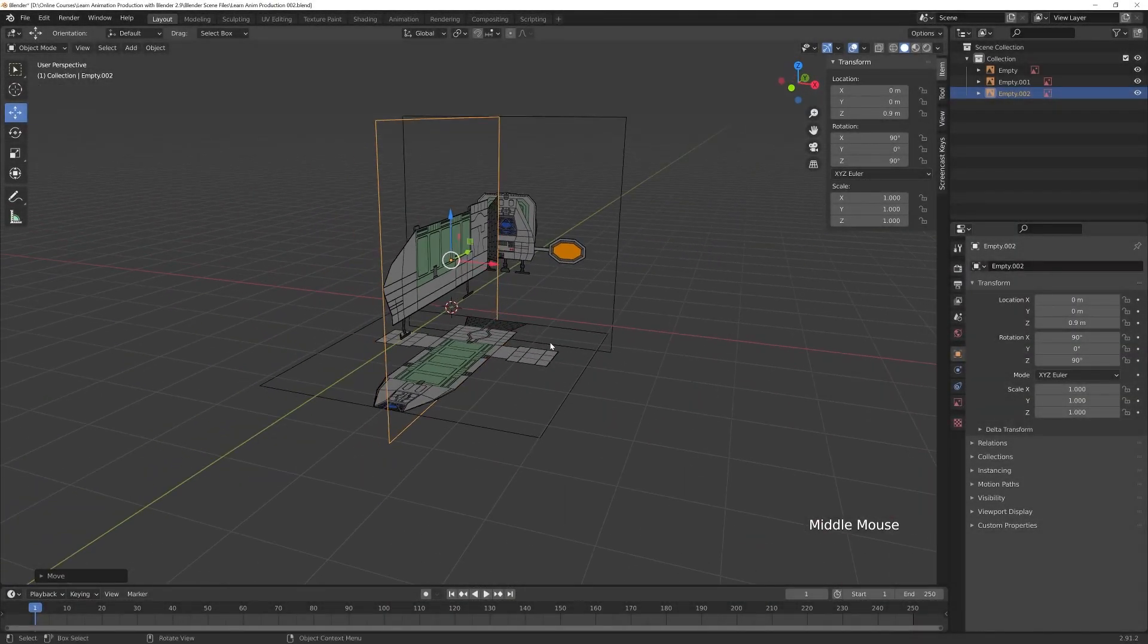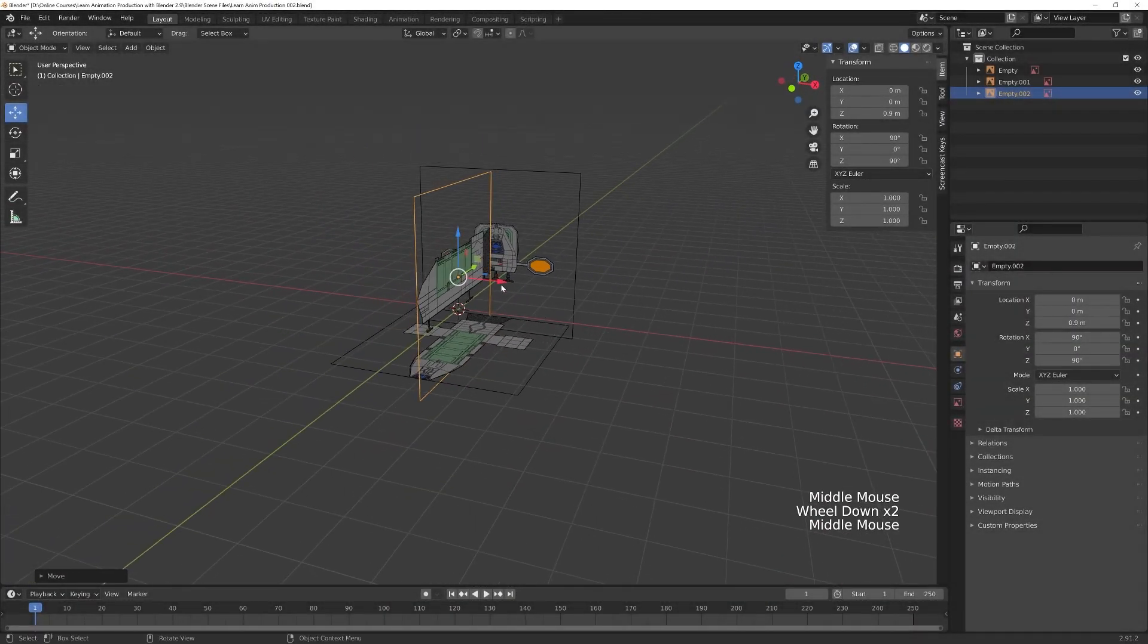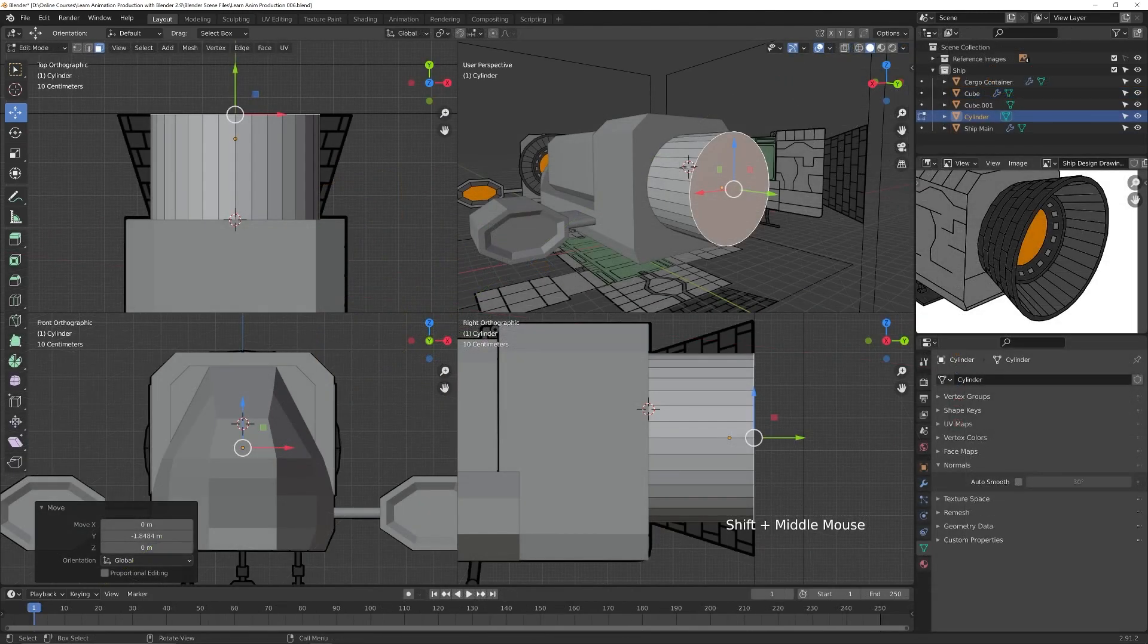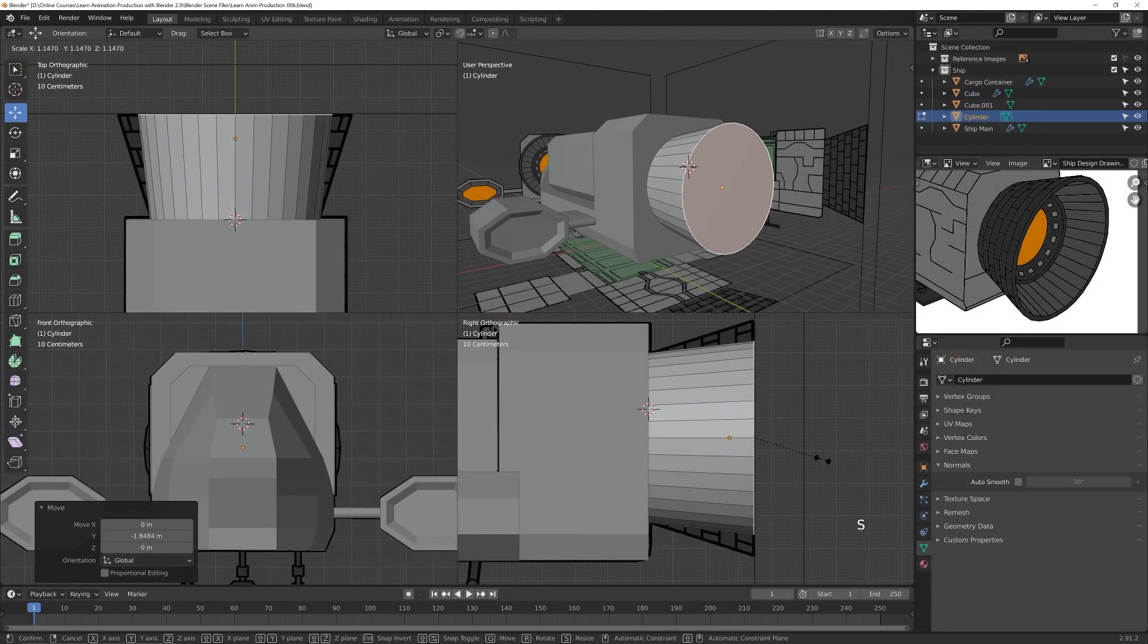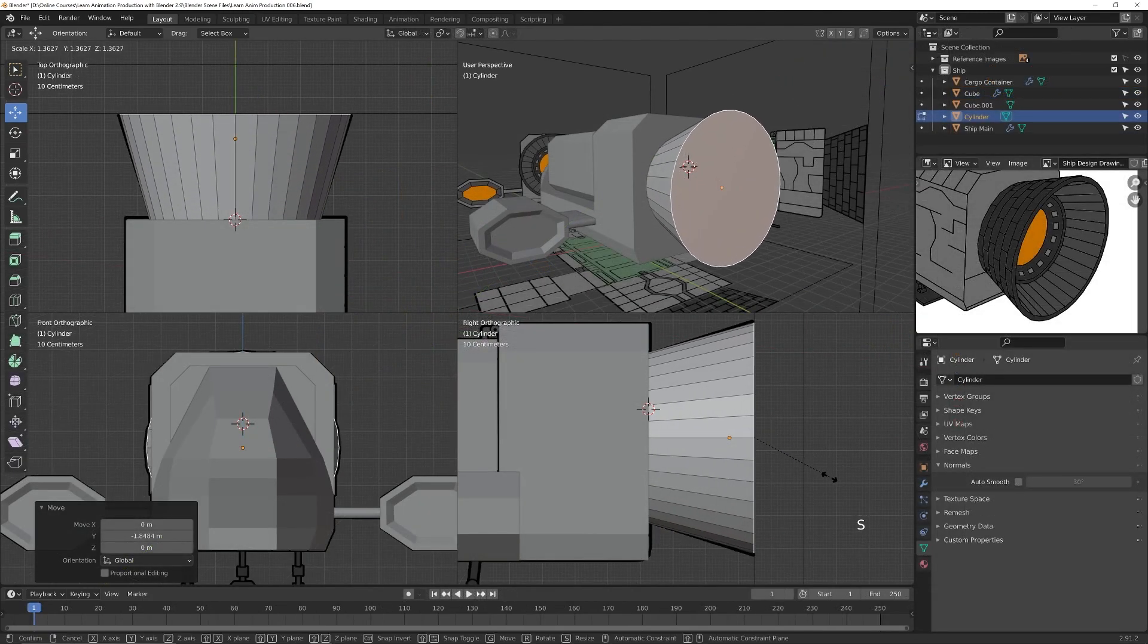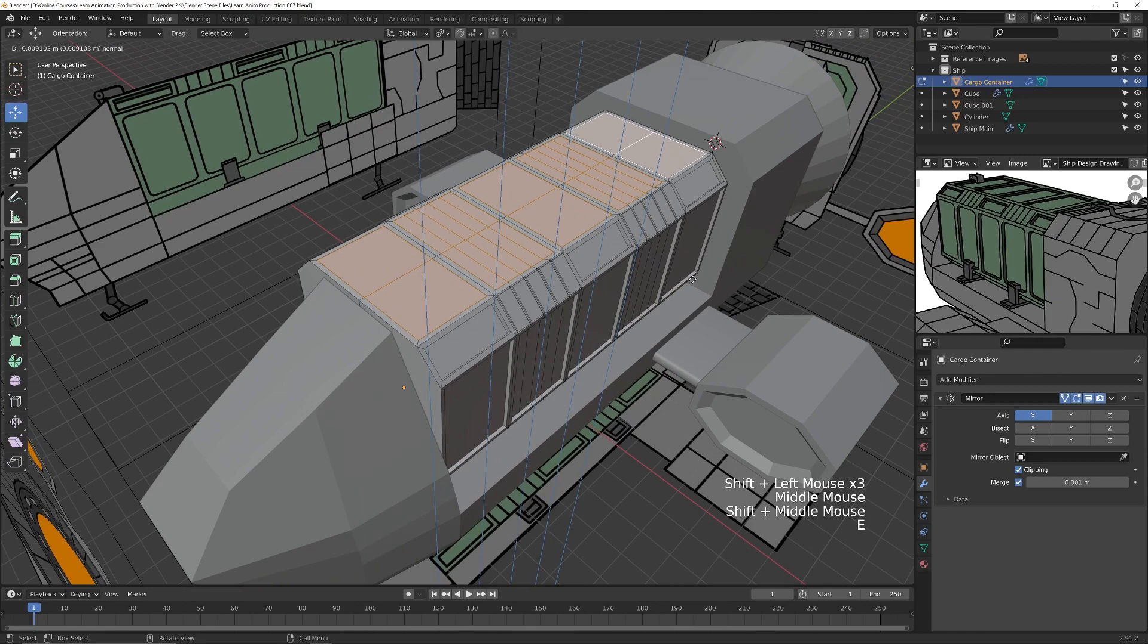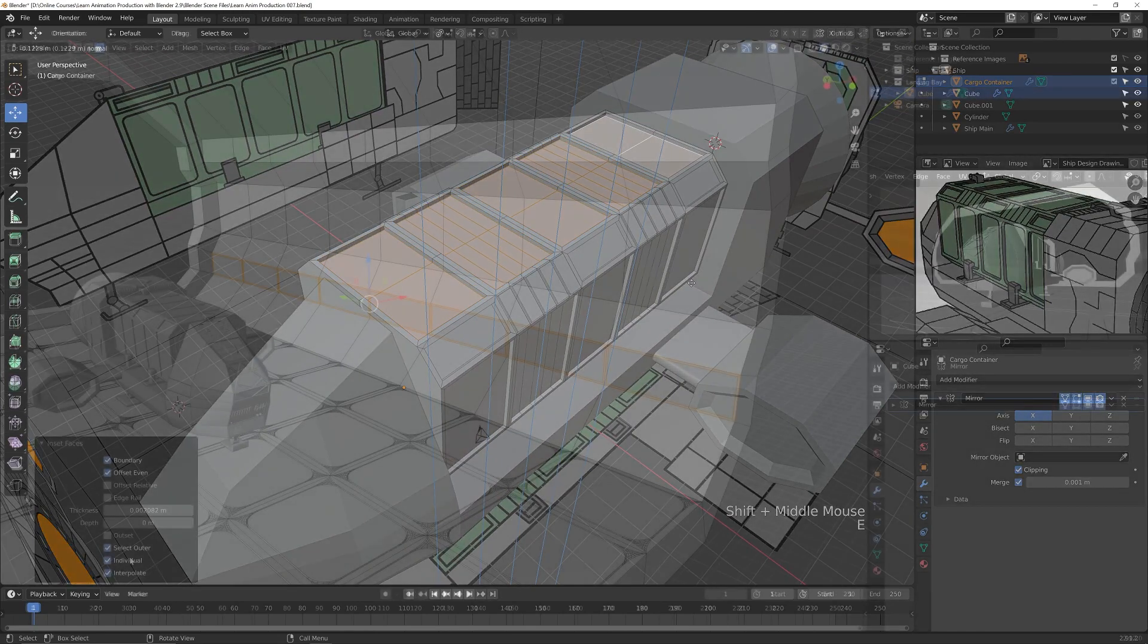We will begin by bringing in and setting up reference images in Blender that will help us create the 3D model of the ship, the cargo container, and the landing bay.